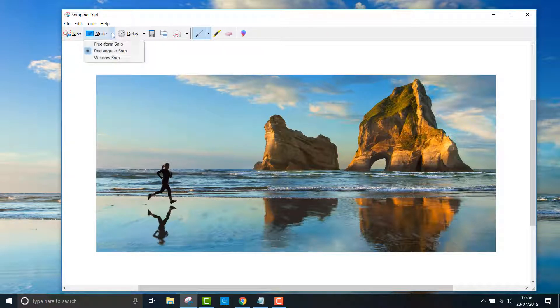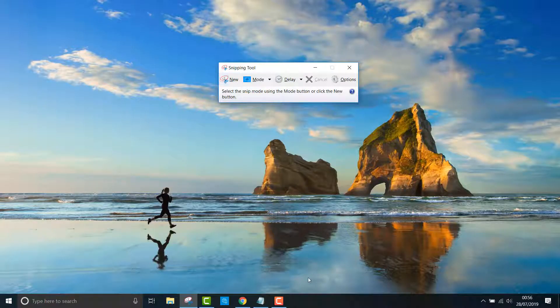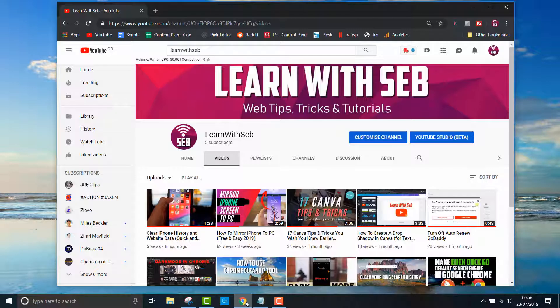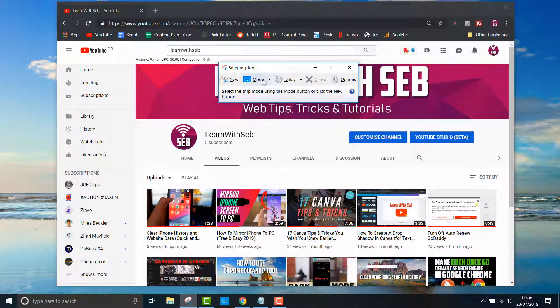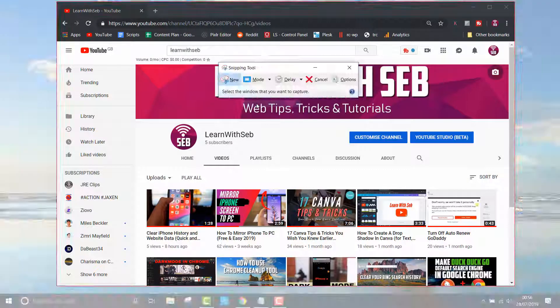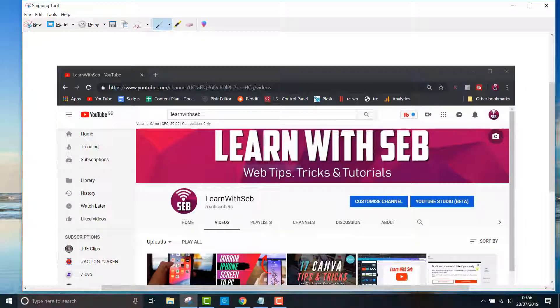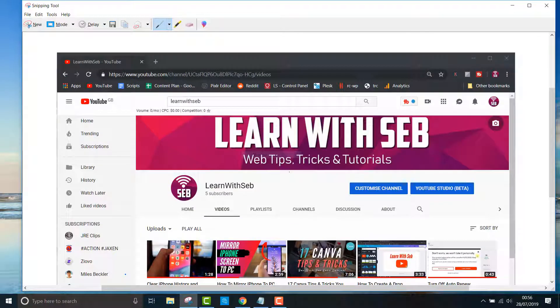Then you have the window snip which lets you capture any selected window such as the browser window or notepad window. For example, if I open up Chrome, I can screenshot the whole window just by clicking on it.